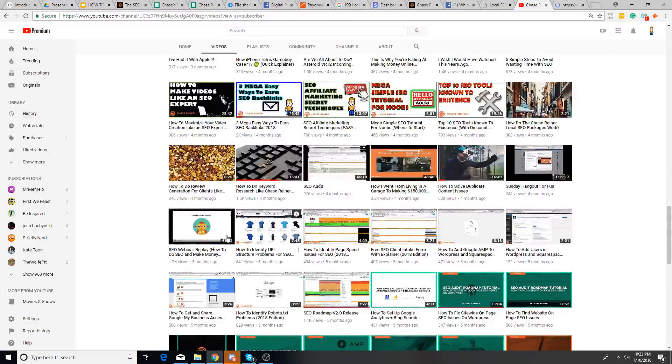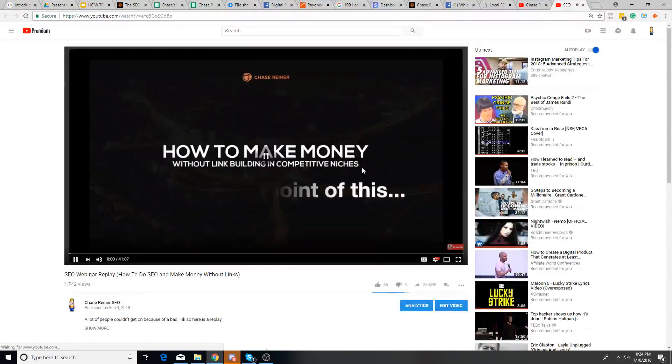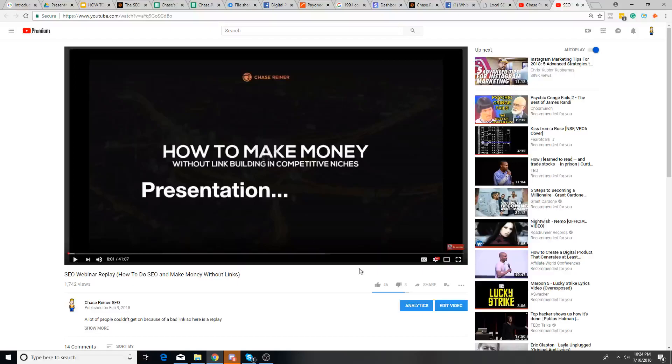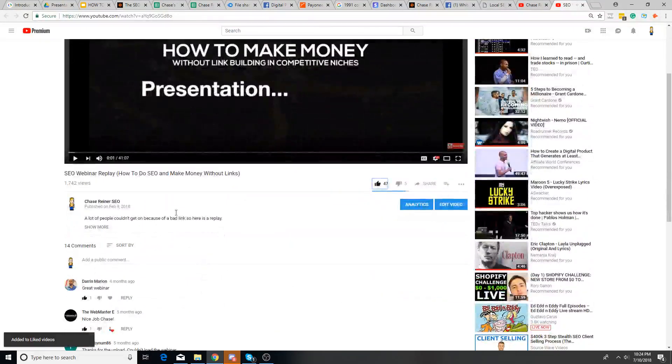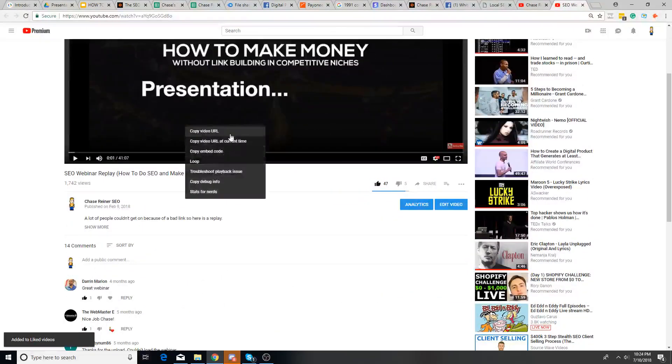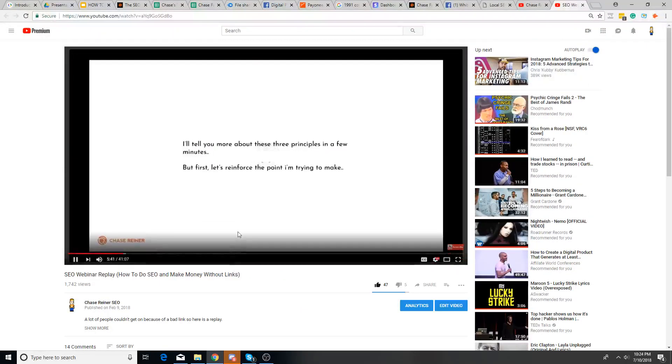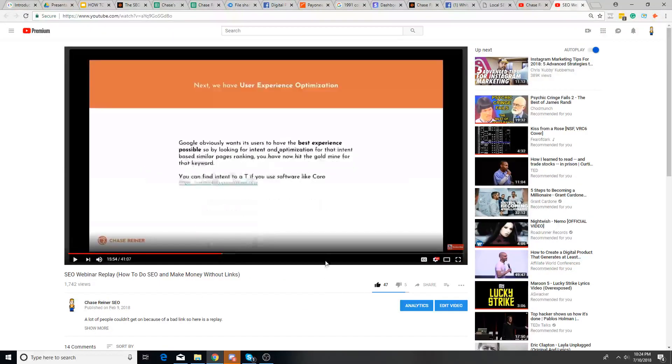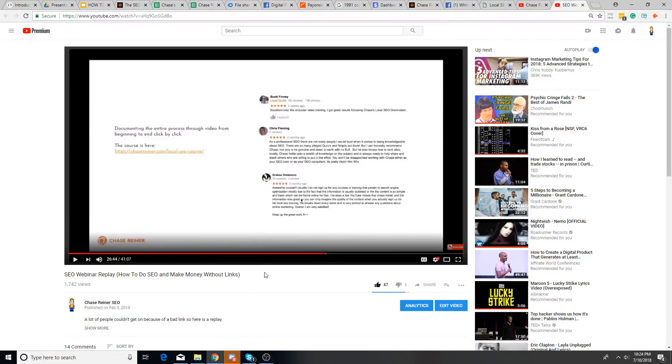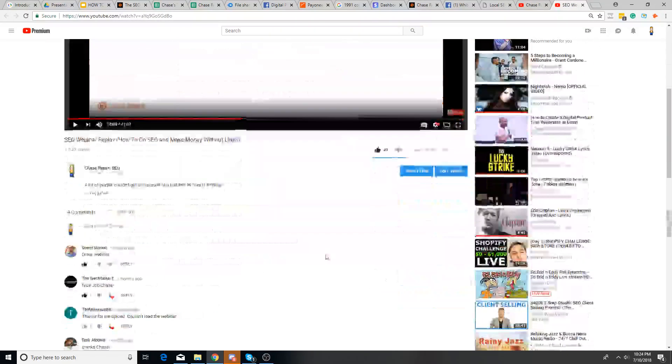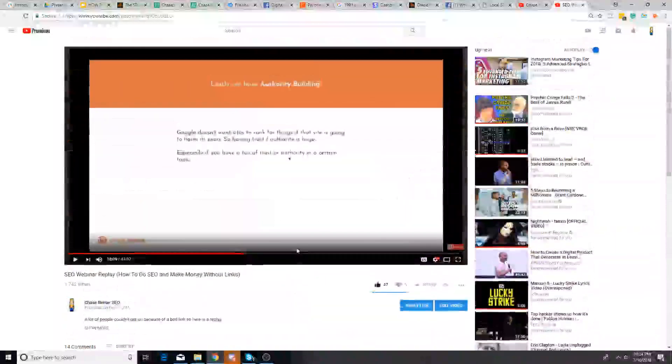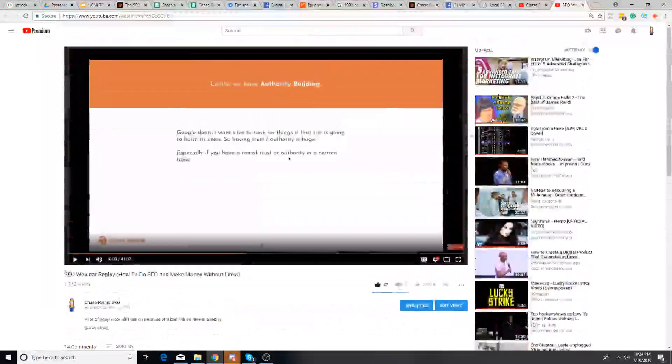Oh, it looks like this might be, is this the webinar replay? Oh, yeah, this is the webinar replay. So if you guys want to watch this, I would recommend going and watching this because it is kind of a cool webinar. I spent a lot of time on it and it just talks about how I, more specifically how I do SEO without doing link building. So that's pretty much it.